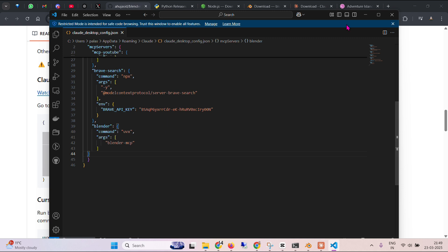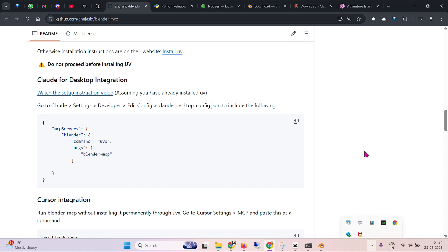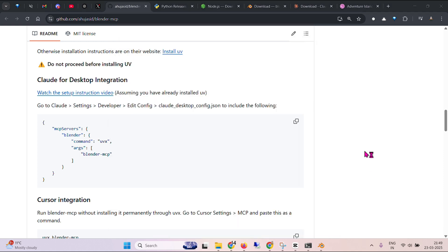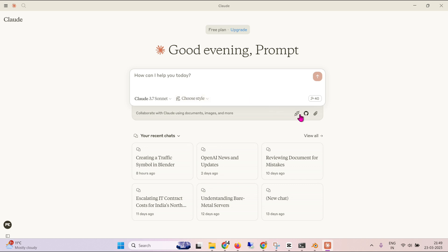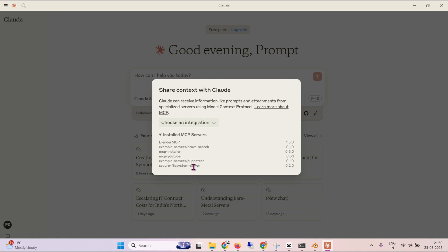We close this. Then we close Cloud desktop again. Let's open up Cloud desktop again. And this time we should have that MCP, the Blender MCP that we have just added. So right away we can see that we have this button as well, Attached from MCP. And here we can see the list of MCP which are installed. So you can see that we have Blender MCP. I have other MCPs as well.